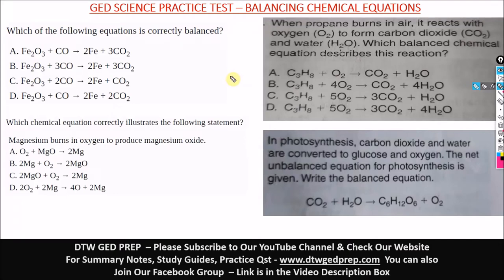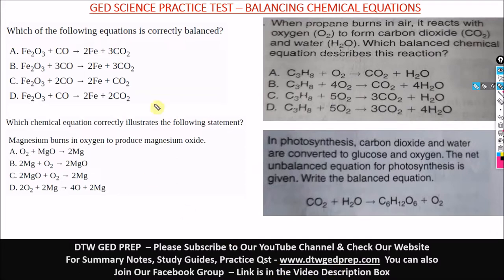Hello guys and welcome to DTWGAD prep. In today's video I'm going to be taking you through some GED science practice questions on balancing chemical equations. There are five questions: four here and another one on the law of conservation of mass, which you need to know. Please stay to the end. Once we go through all these questions, any questions on GED science balancing equations you'll get it.